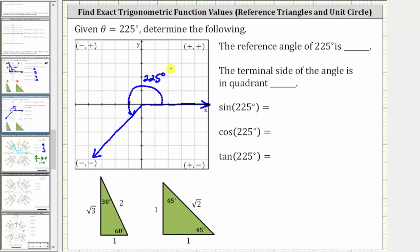The reference angle for 225 degrees is the acute angle formed by the terminal side and, in this case, the negative x-axis. Because 225 degrees minus 180 degrees equals 45 degrees, we know the reference angle for 225 degrees is this 45-degree angle. So the reference angle is 45 degrees.